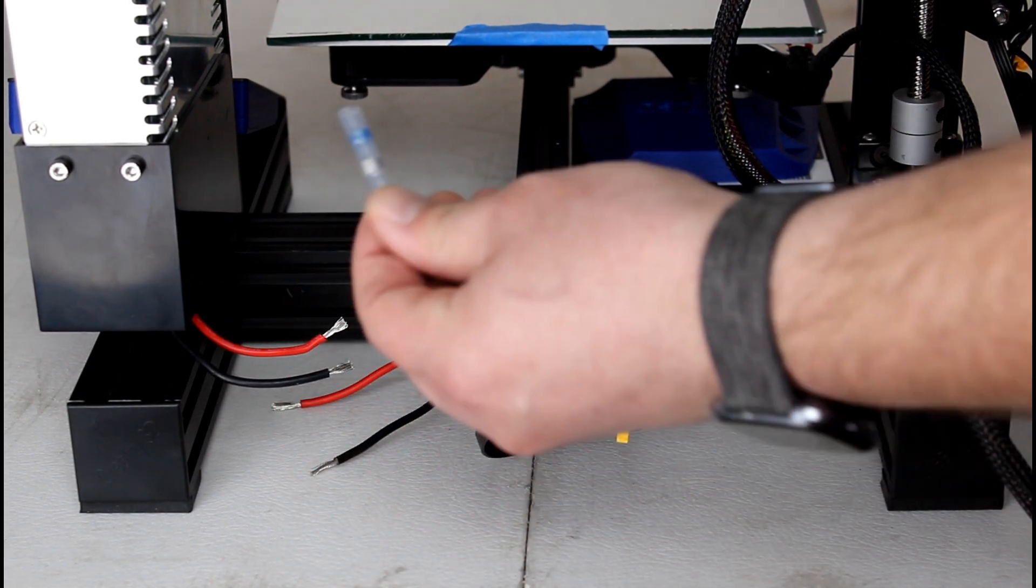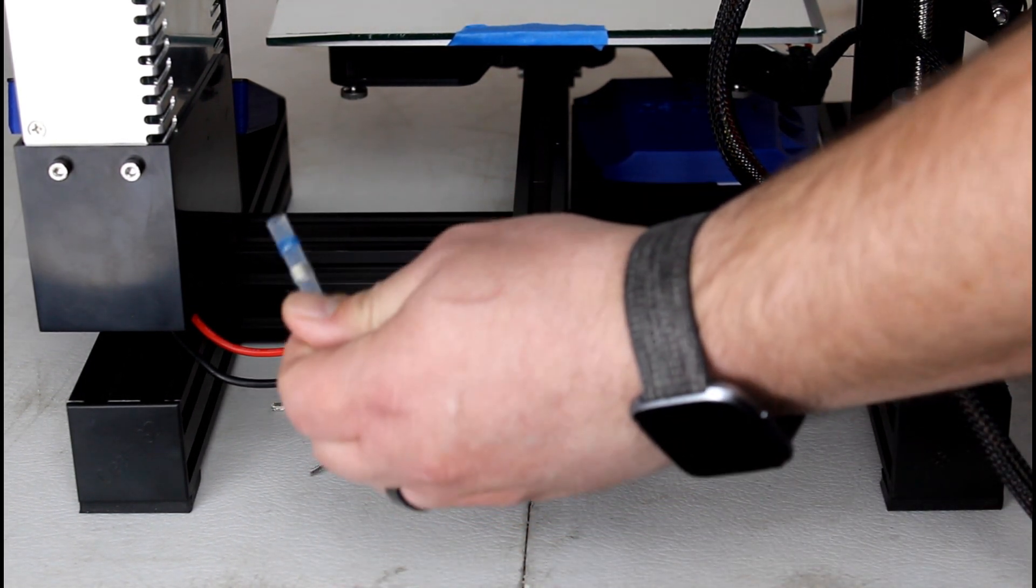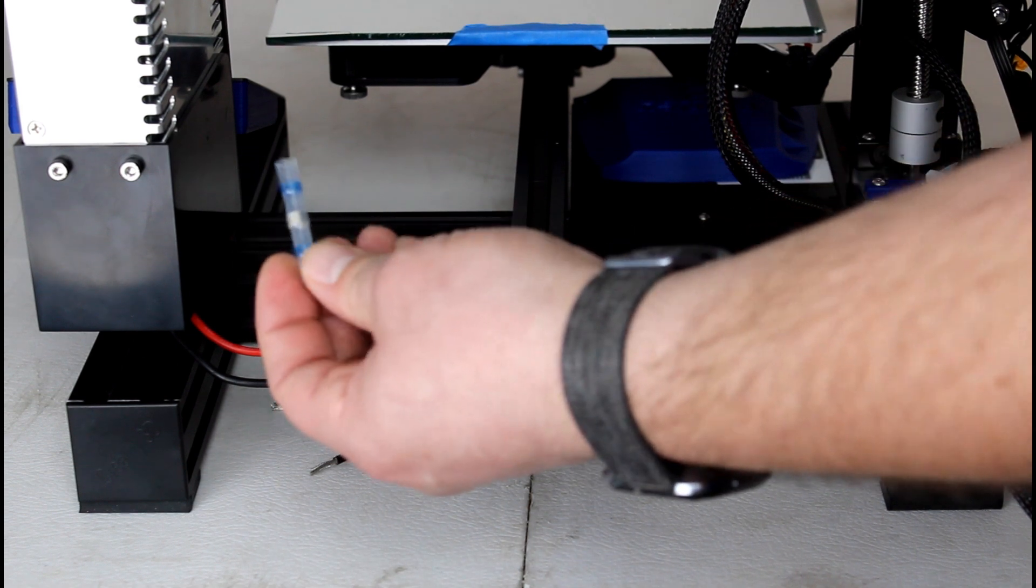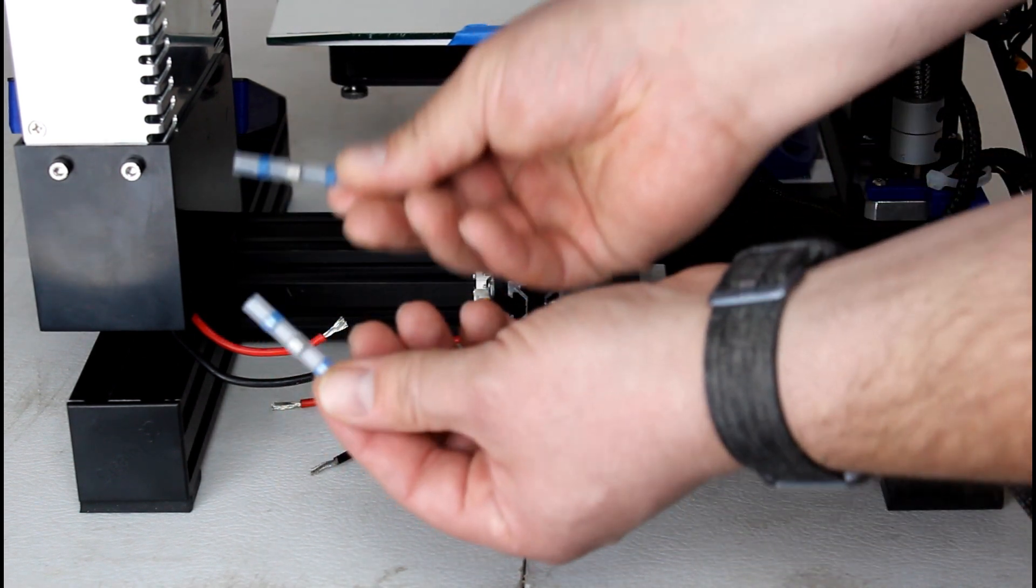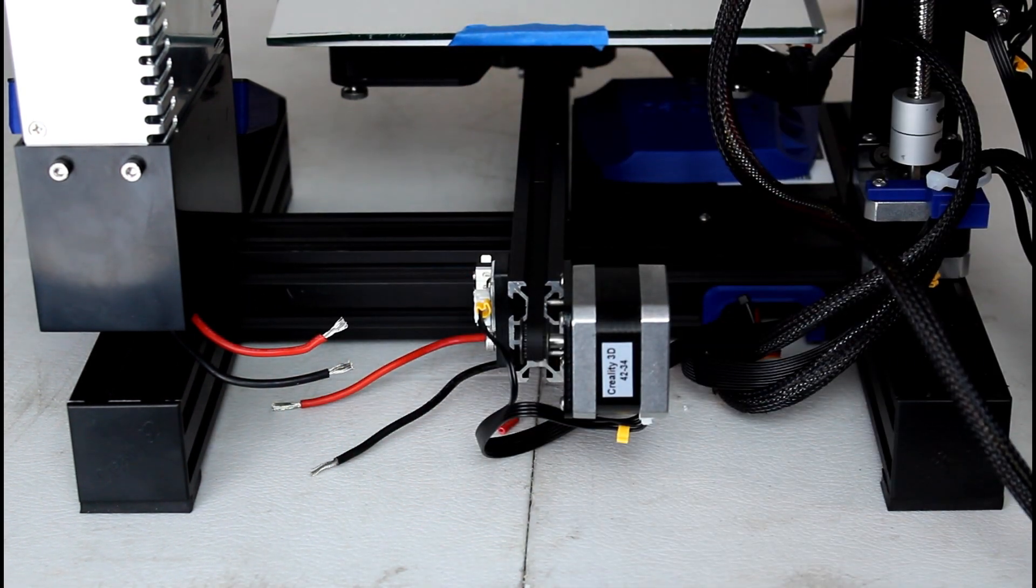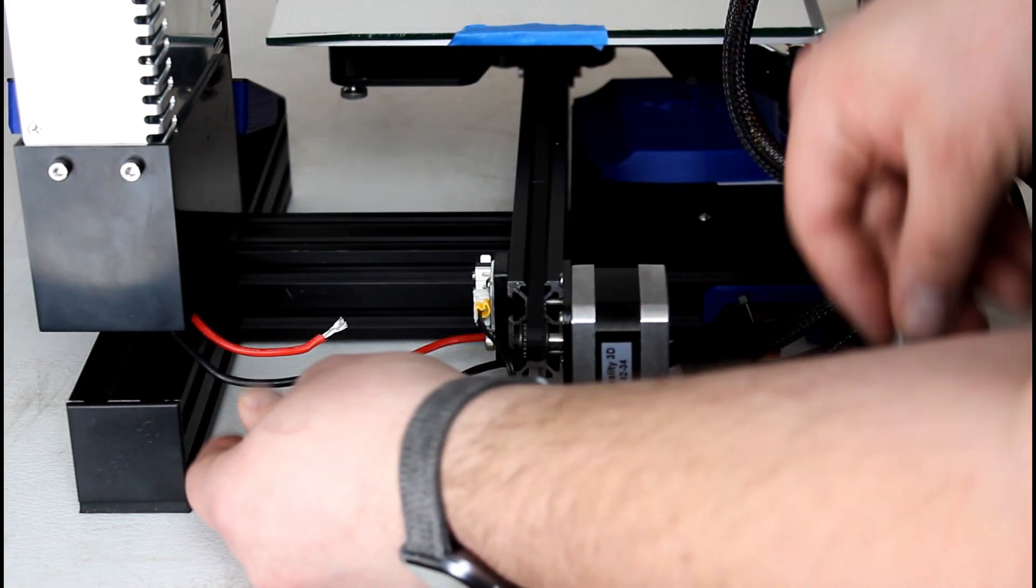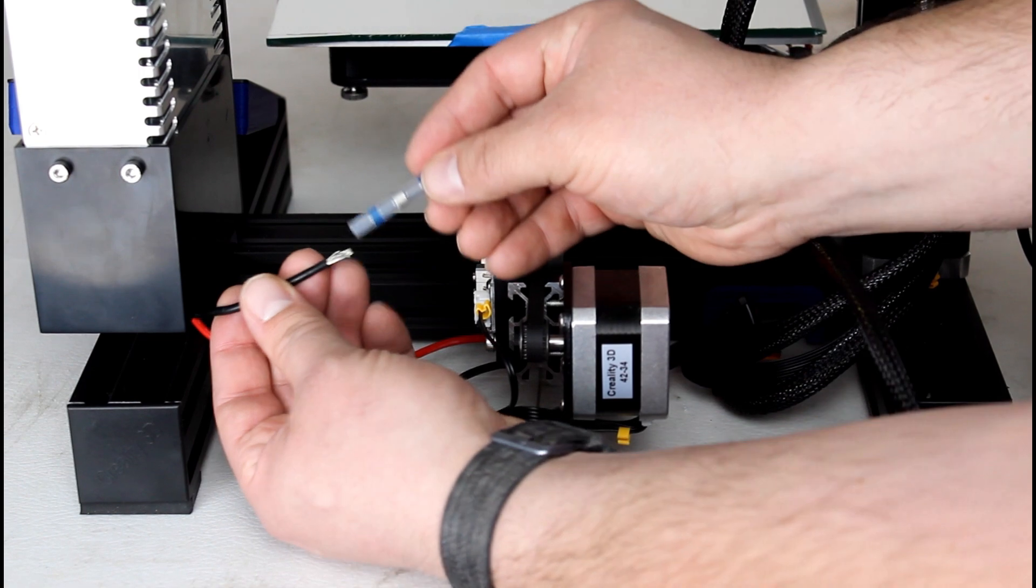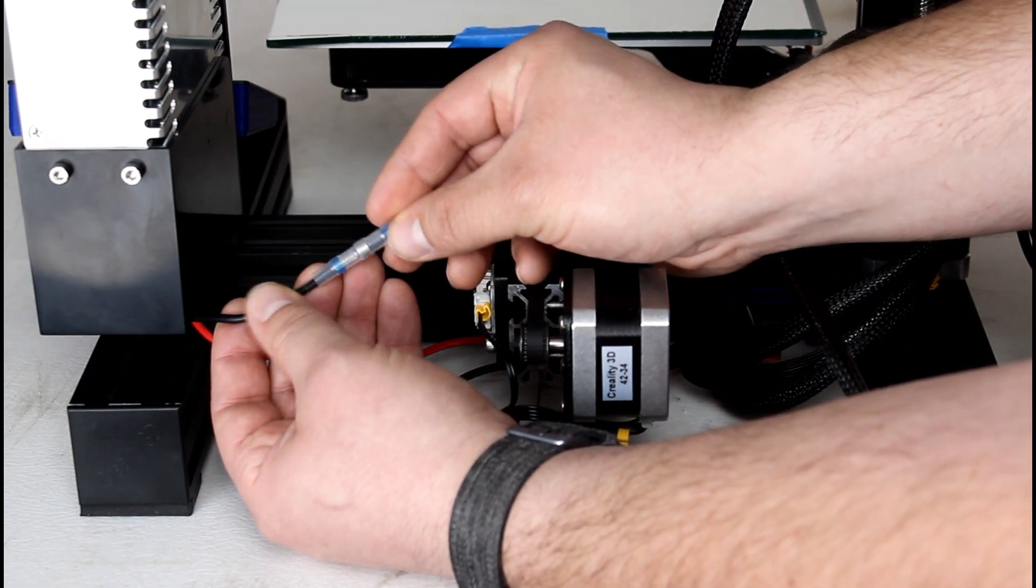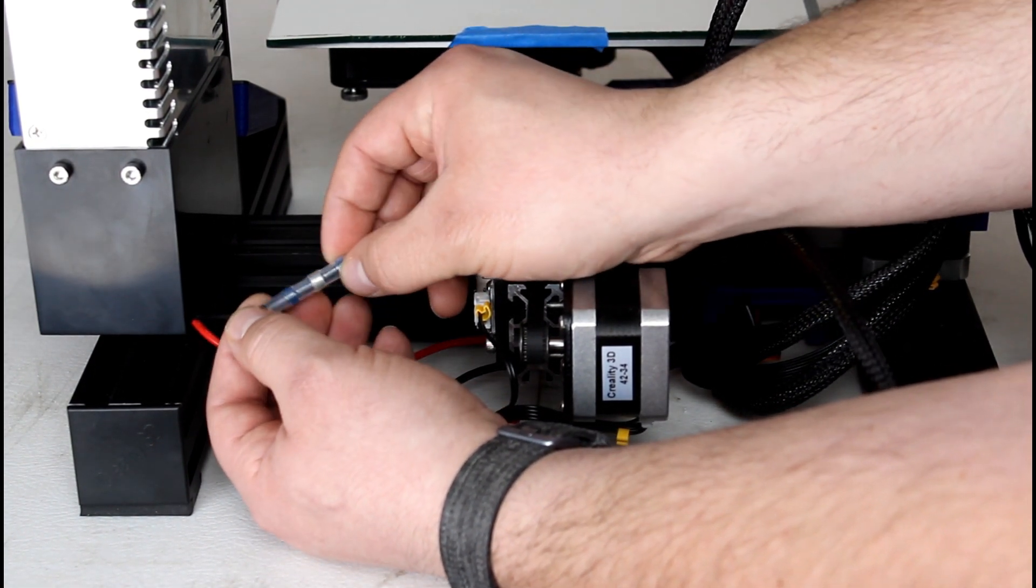We can grab the 12 gauge solder and seal connectors. That's these right here. They're blue. And we can go ahead and put your first wire in. Just like that.